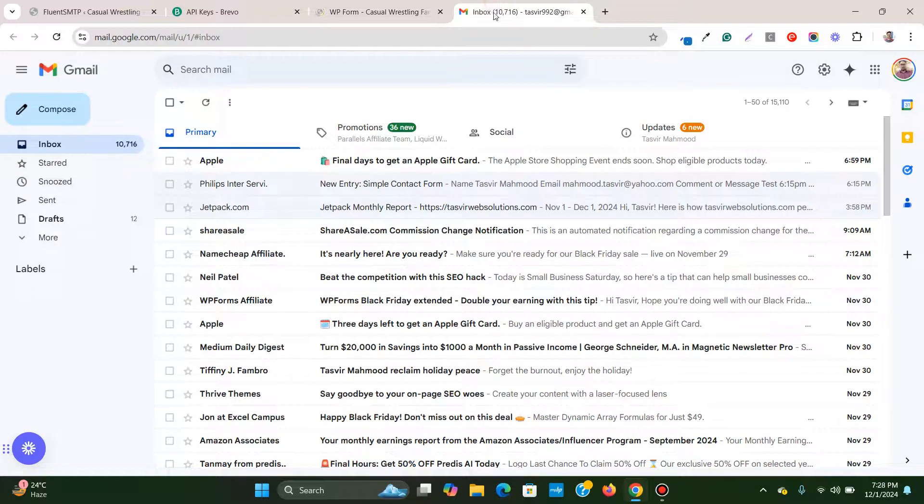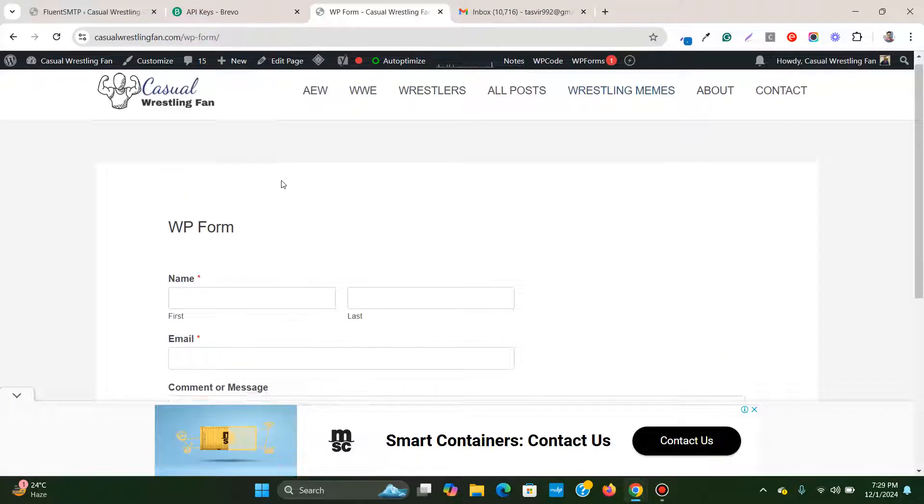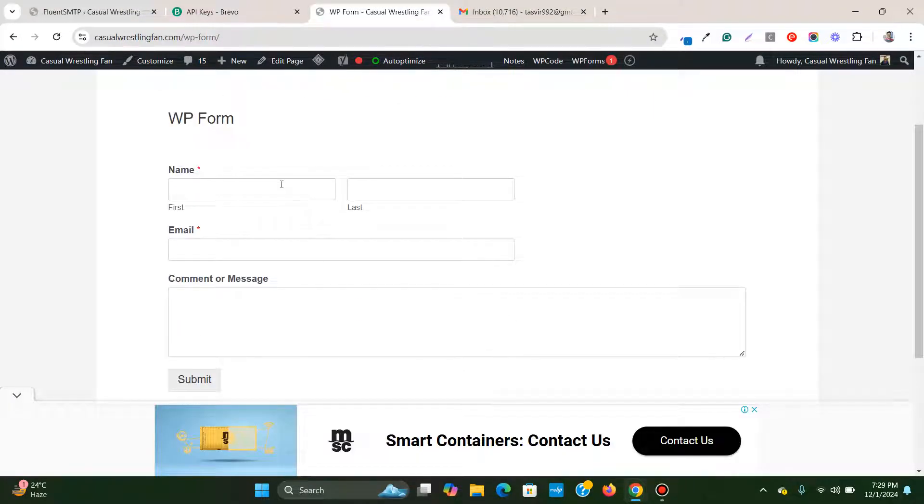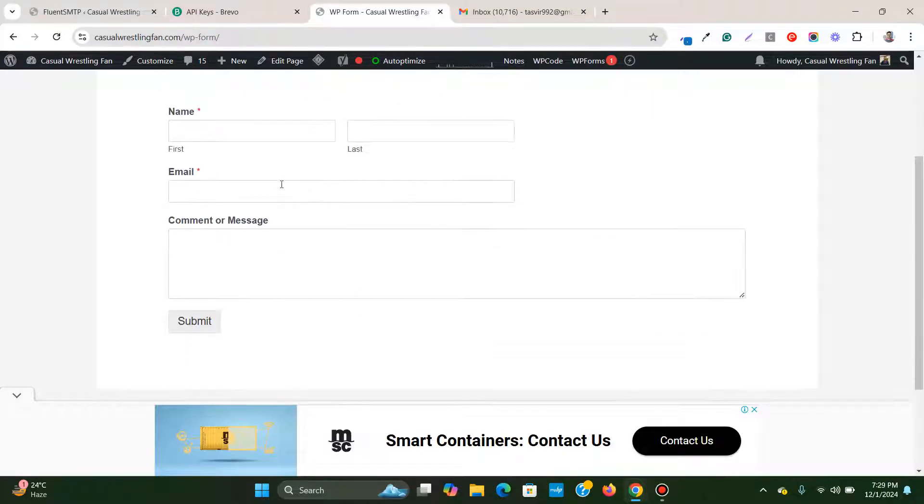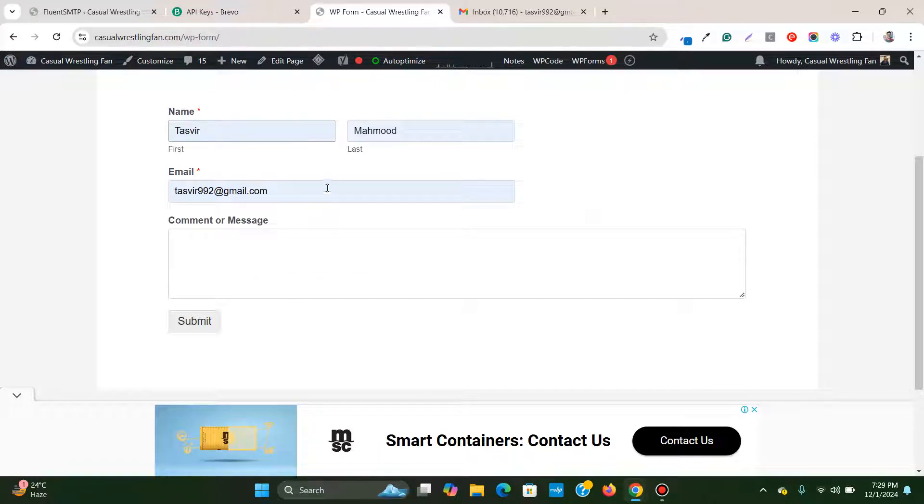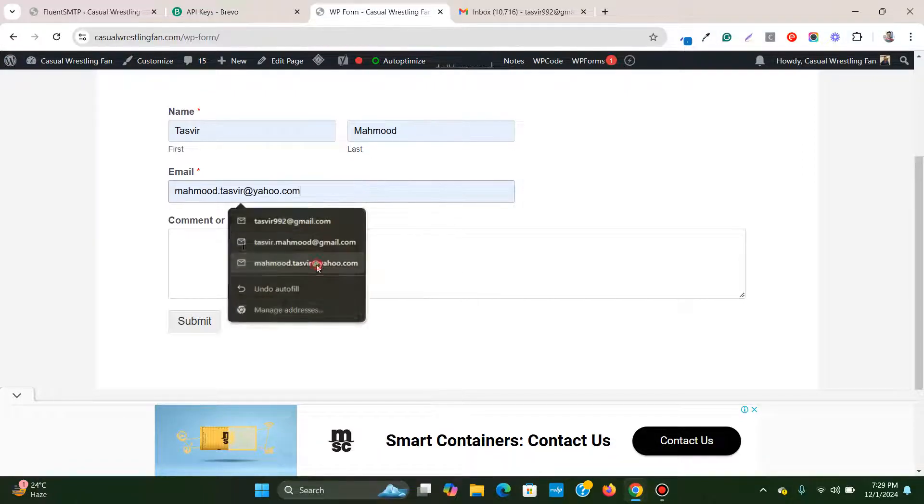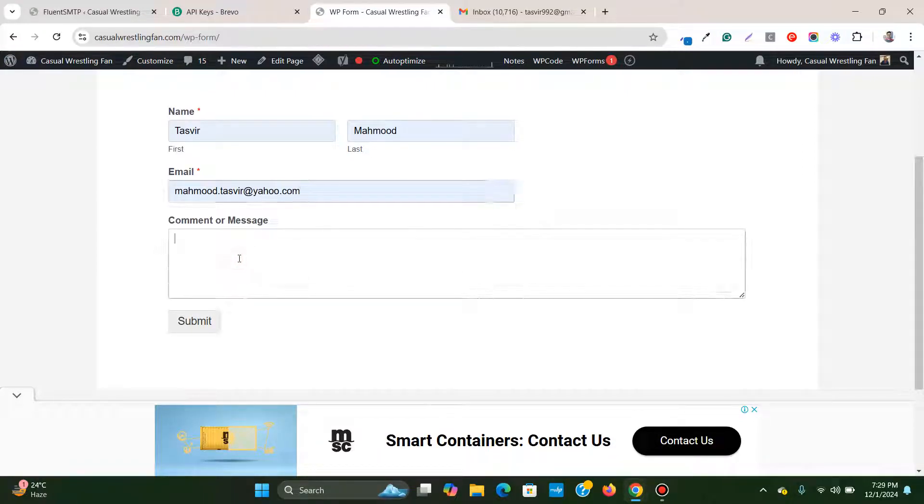Let me check, I haven't received any email yet. So now let me test out this form. Same thing, an email, I'll click 7.